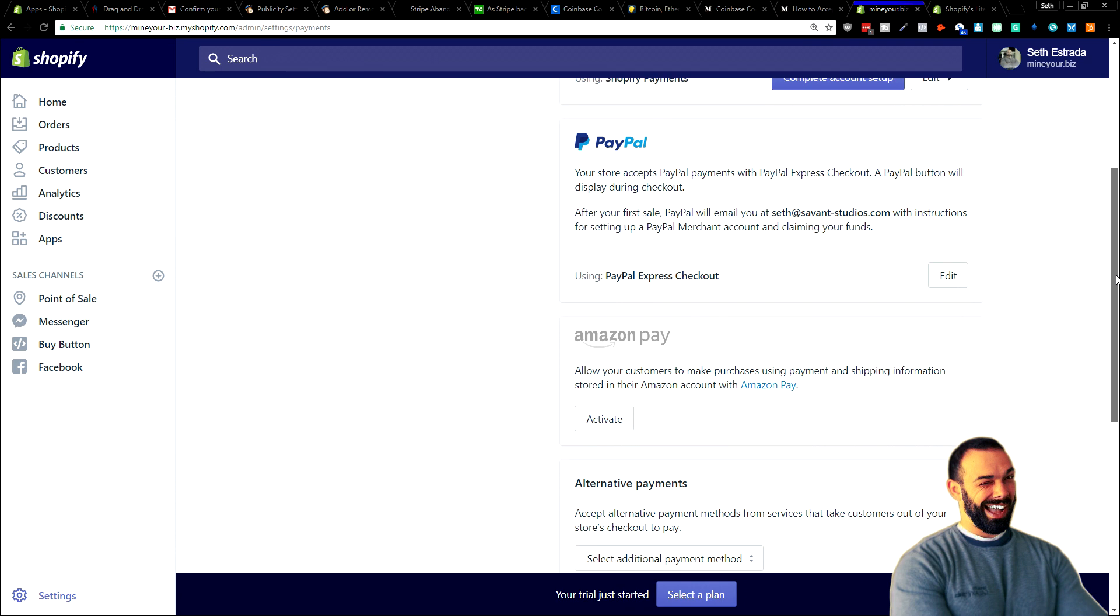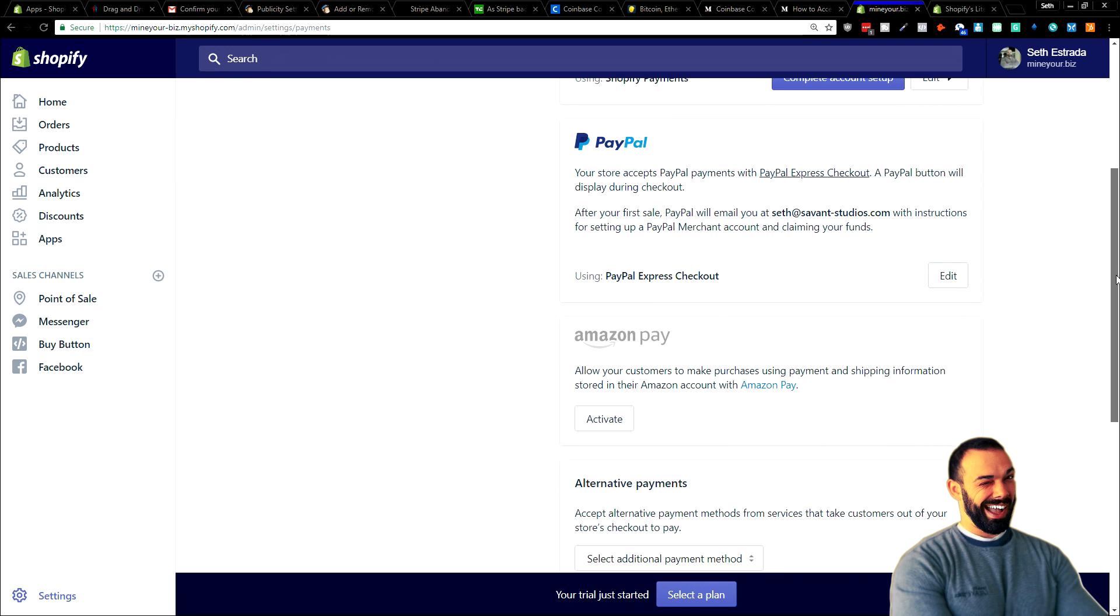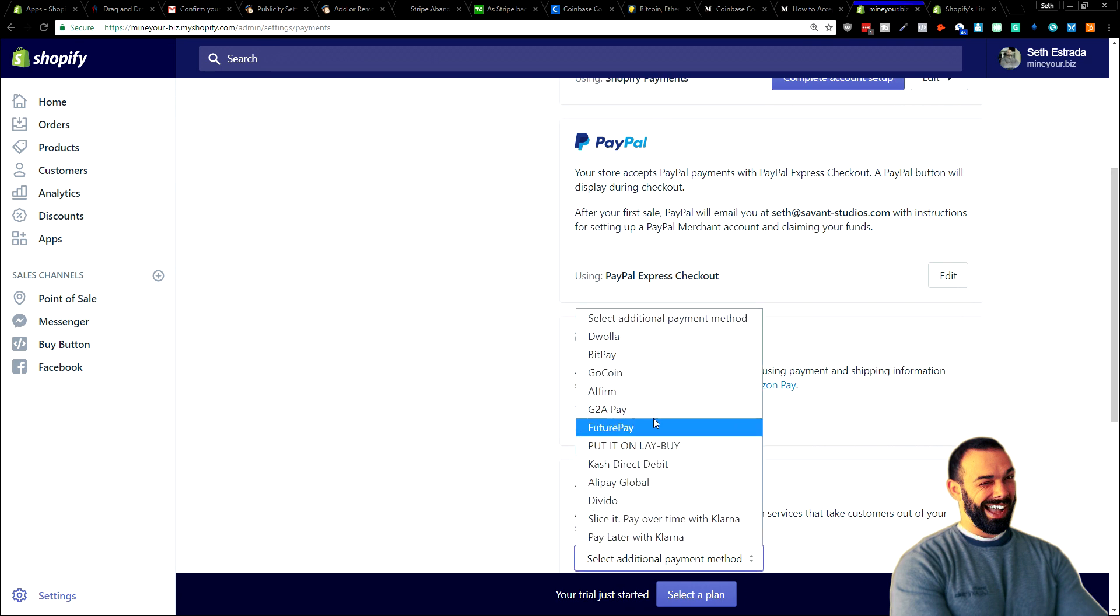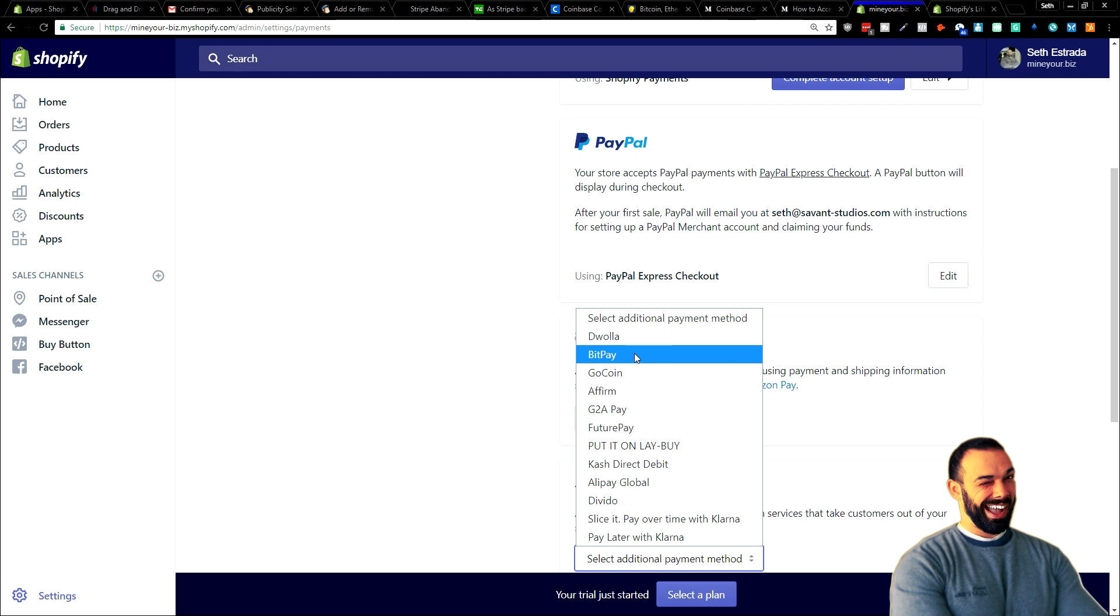I'm going to open that up. There's Dwolla, BitPay, which is a very popular form of accepting cryptocurrency. But we're not going to go with BitPay today. We want to take advantage of this new platform, Coinbase Commerce.